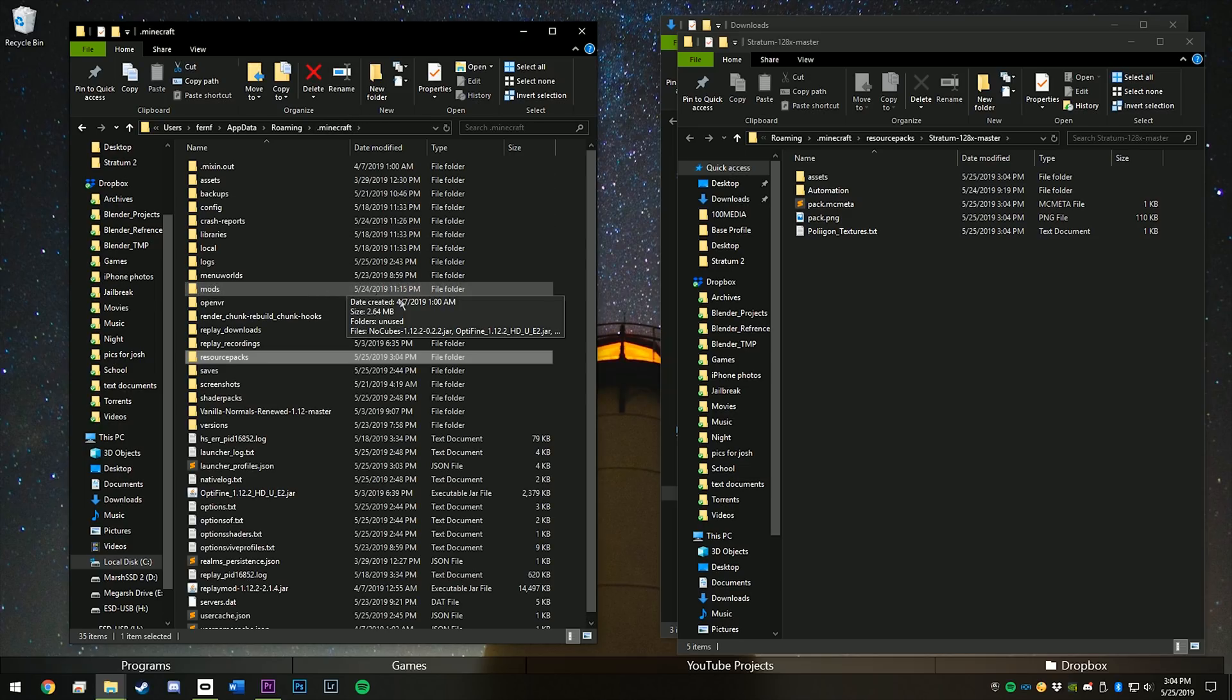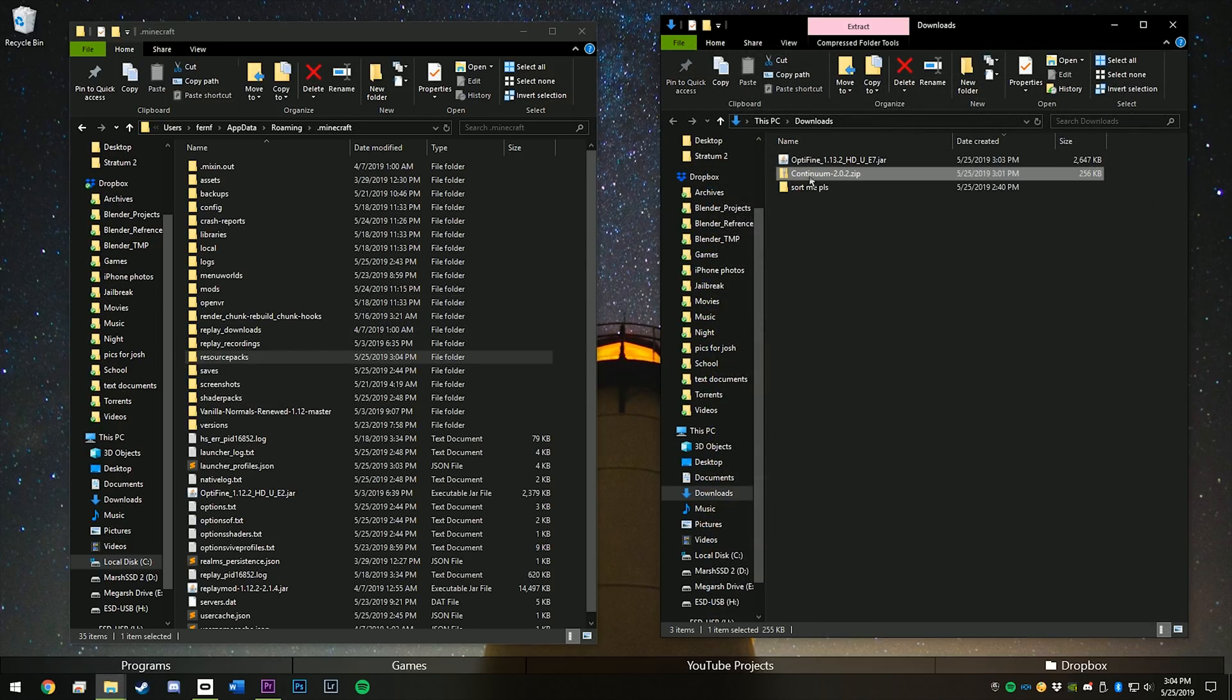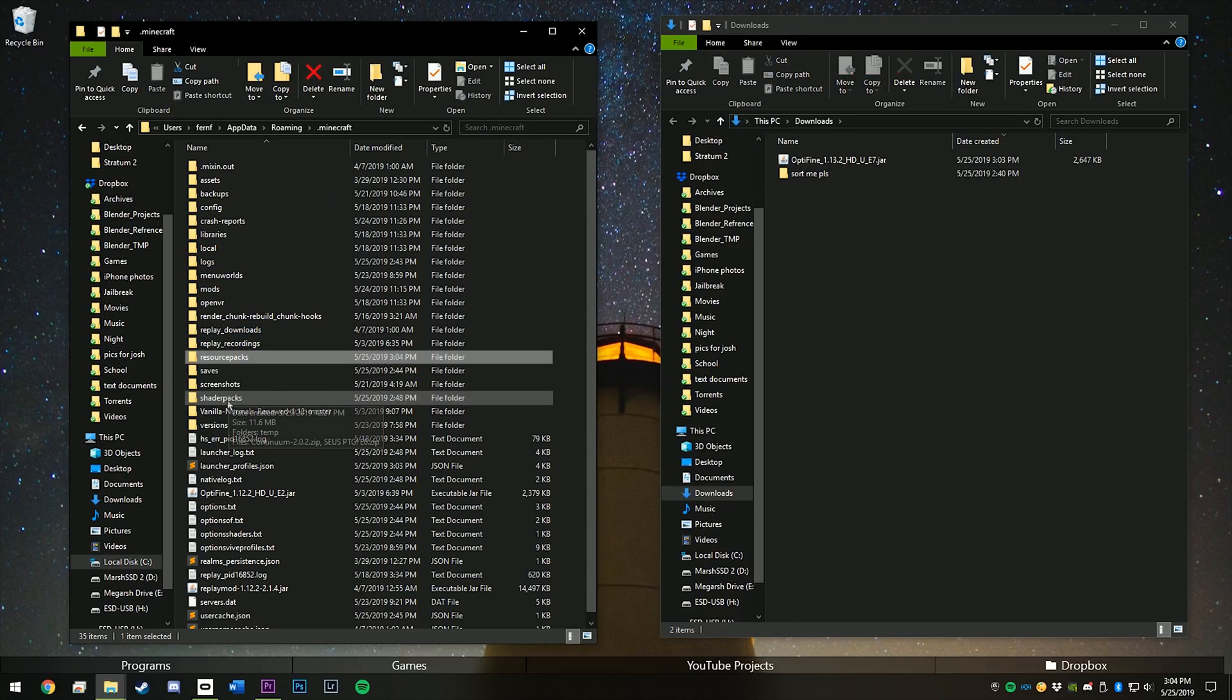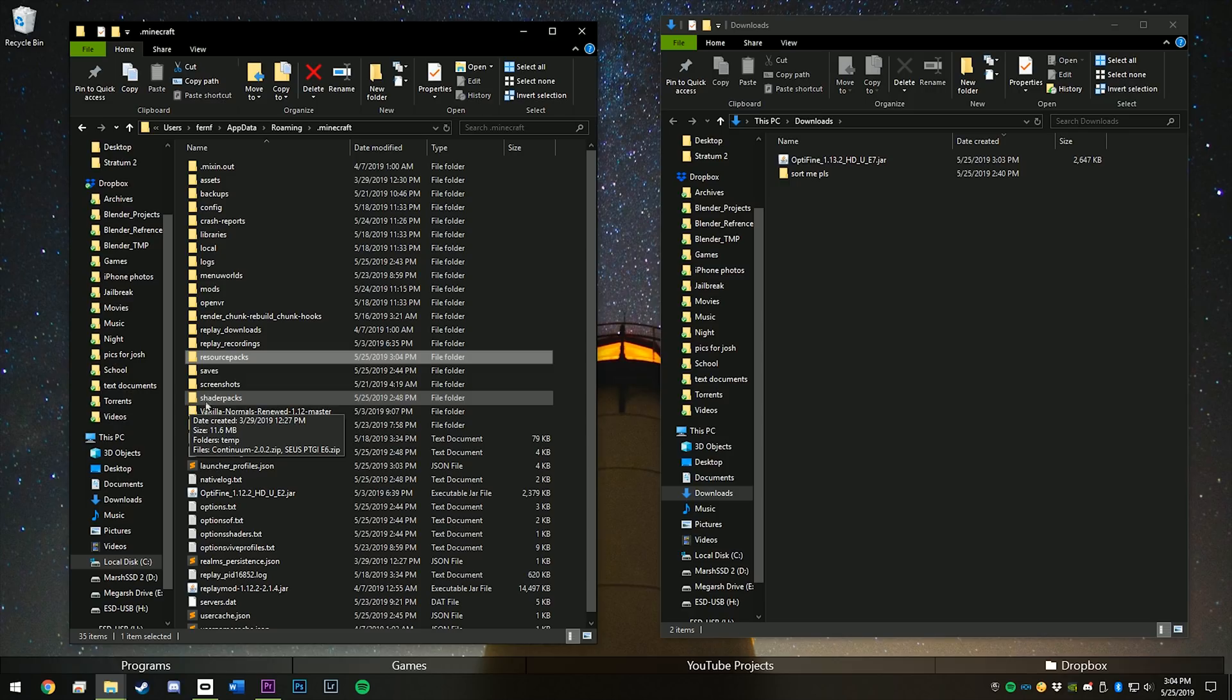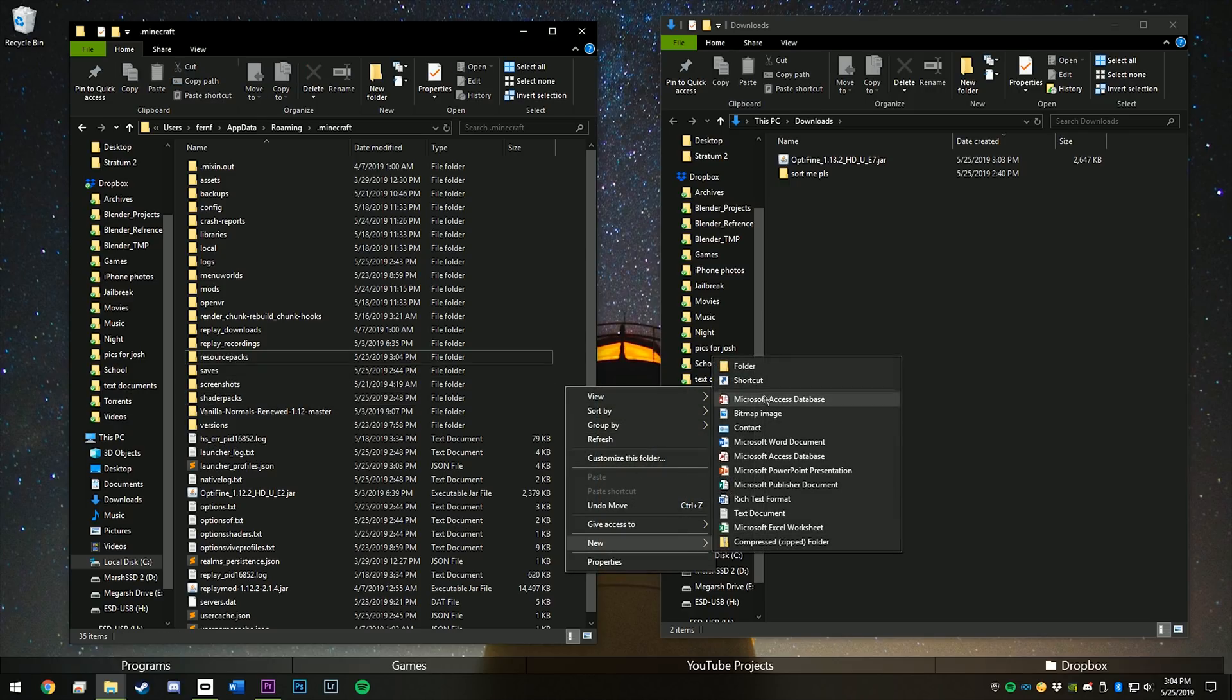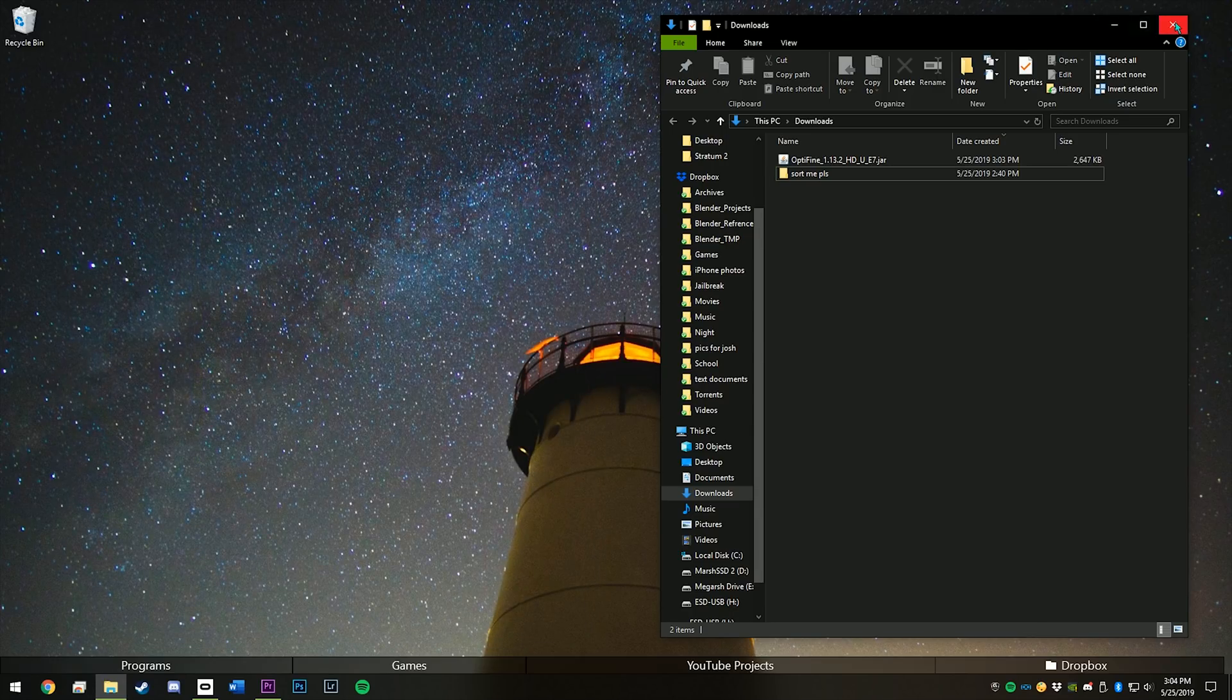Go back to .minecraft, and then click and drag continuum.zip into your shader packs folder. If you don't have a shader packs folder, you can just make a new one and then put the file in there.